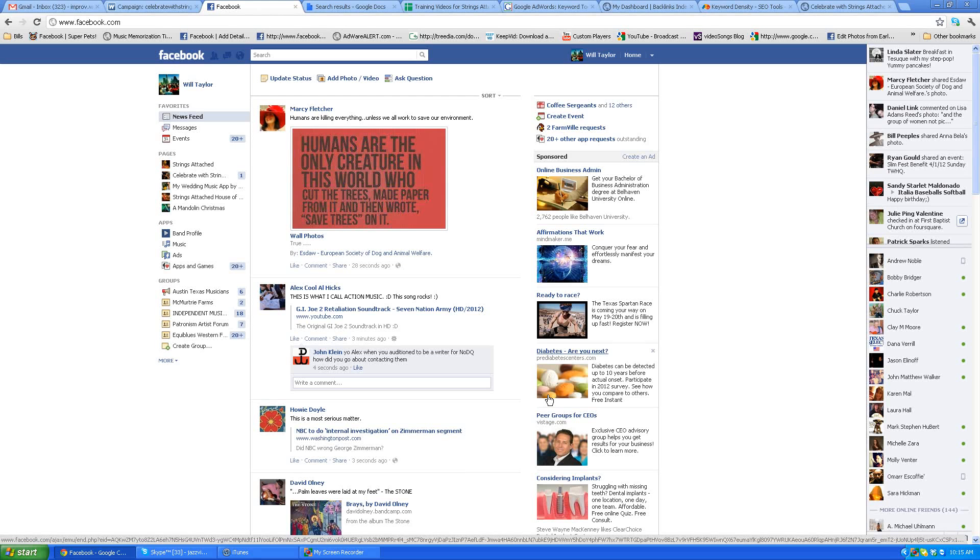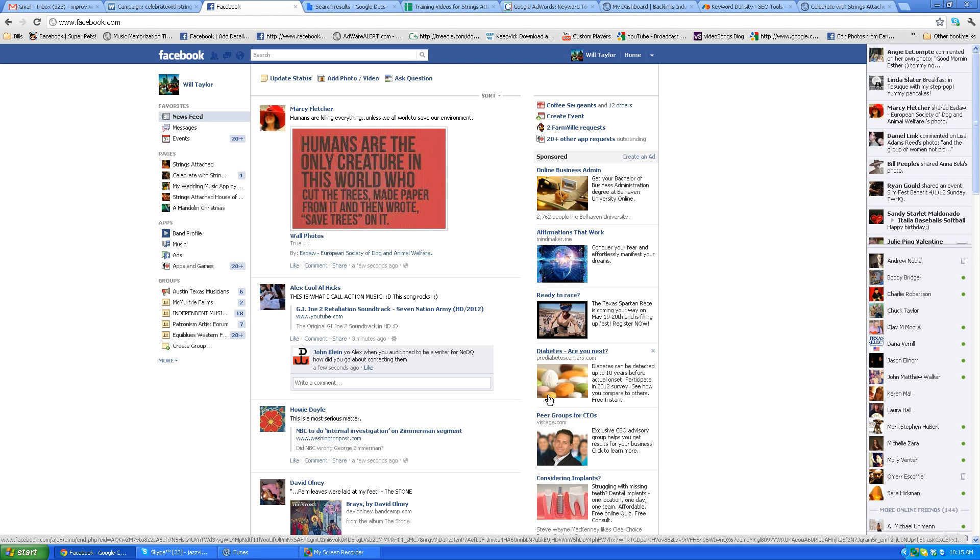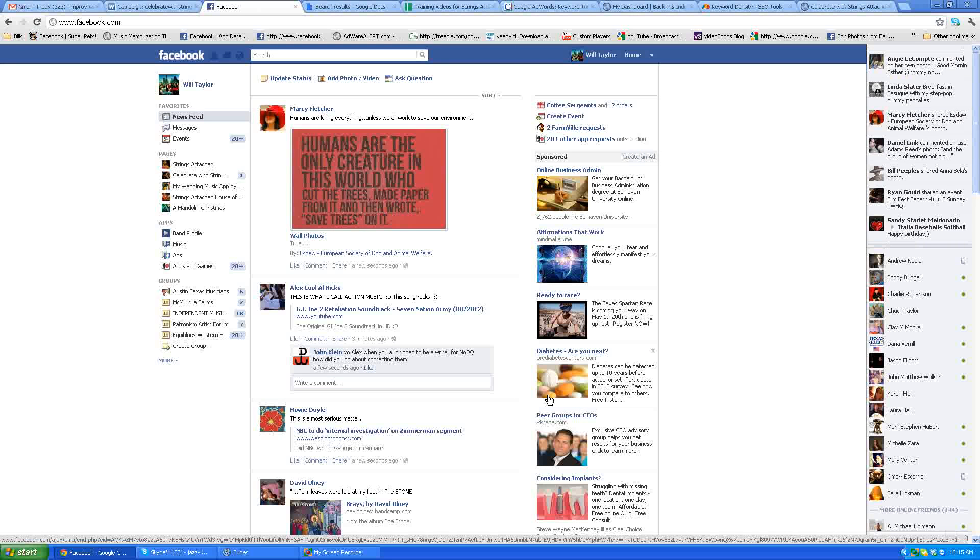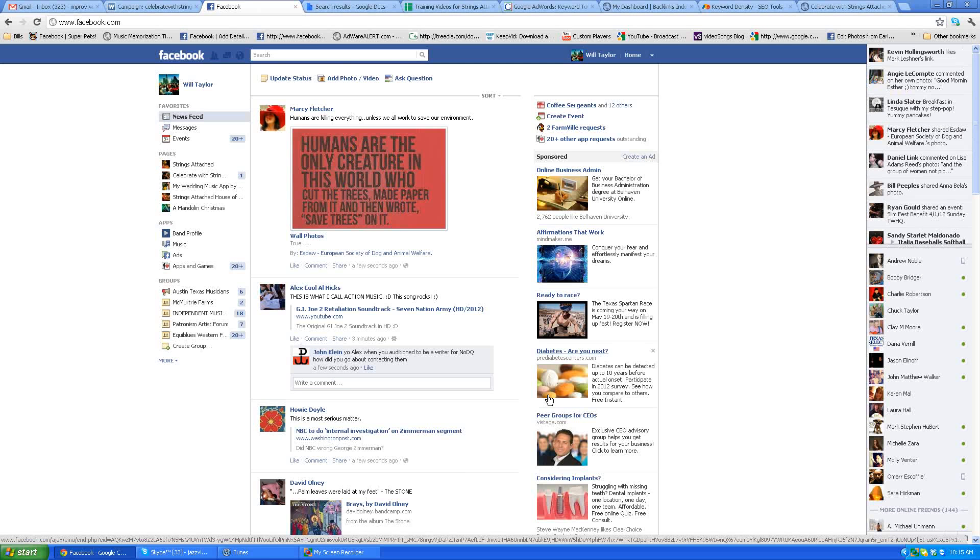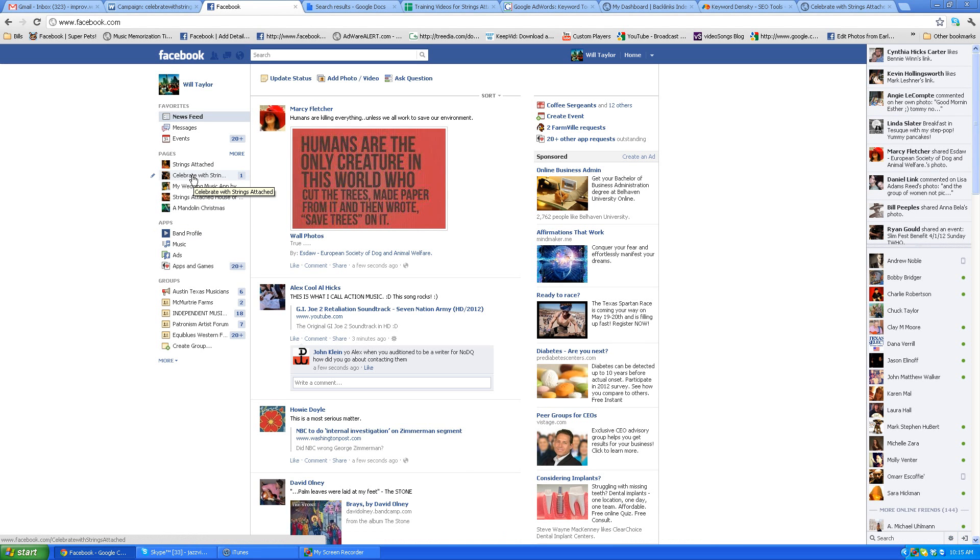Okay Shabib, the next thing you're going to be doing is cutting and pasting text into the photo album descriptions on Celebrate with Strings Attached, which is what you're going to focus on.